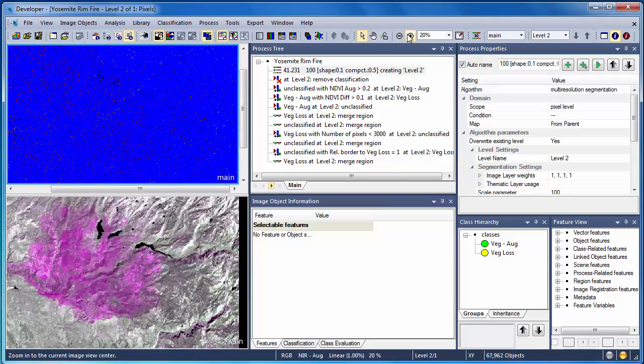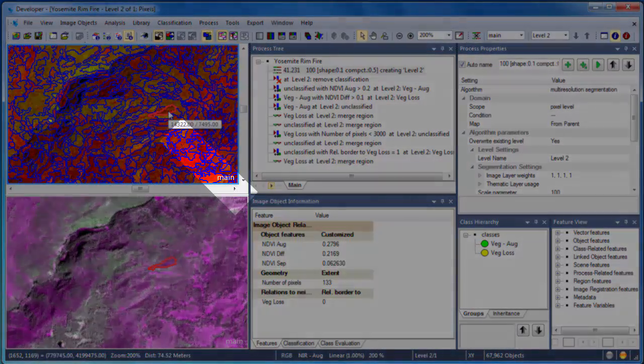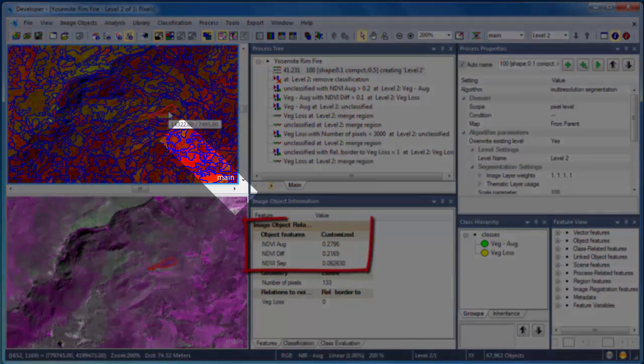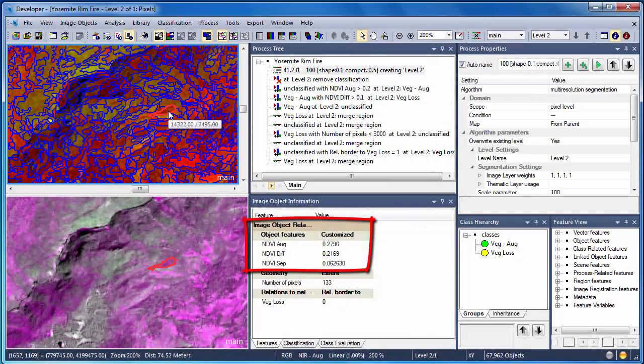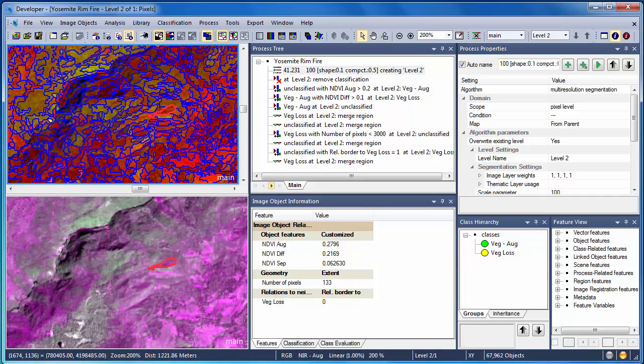Selecting an object reveals those properties in the image object information window. You can see that we've got three different NDVI calculations: NDVI for August, September, and then also the difference.